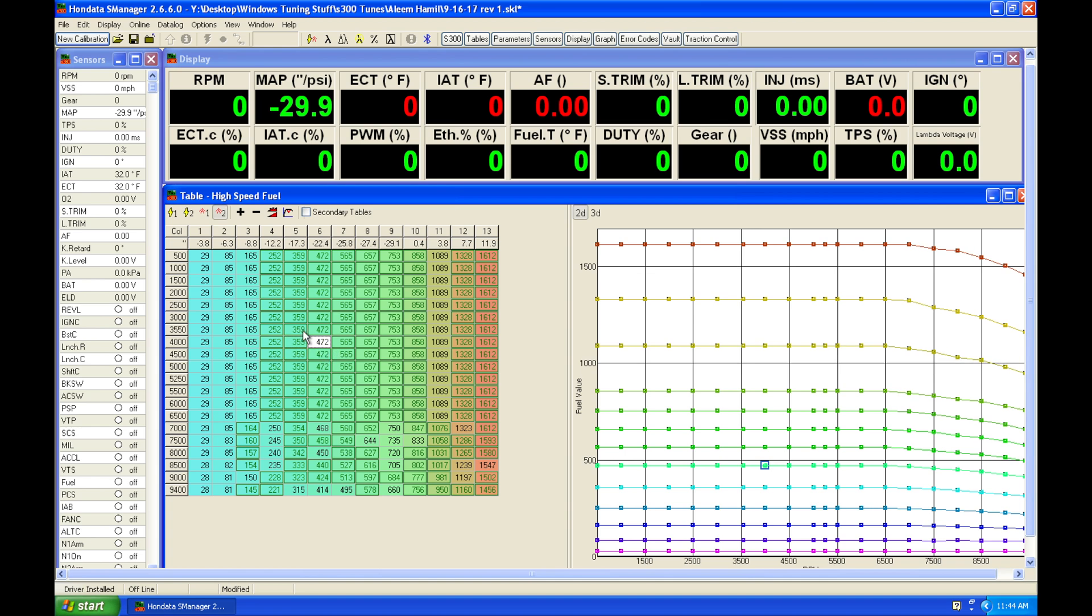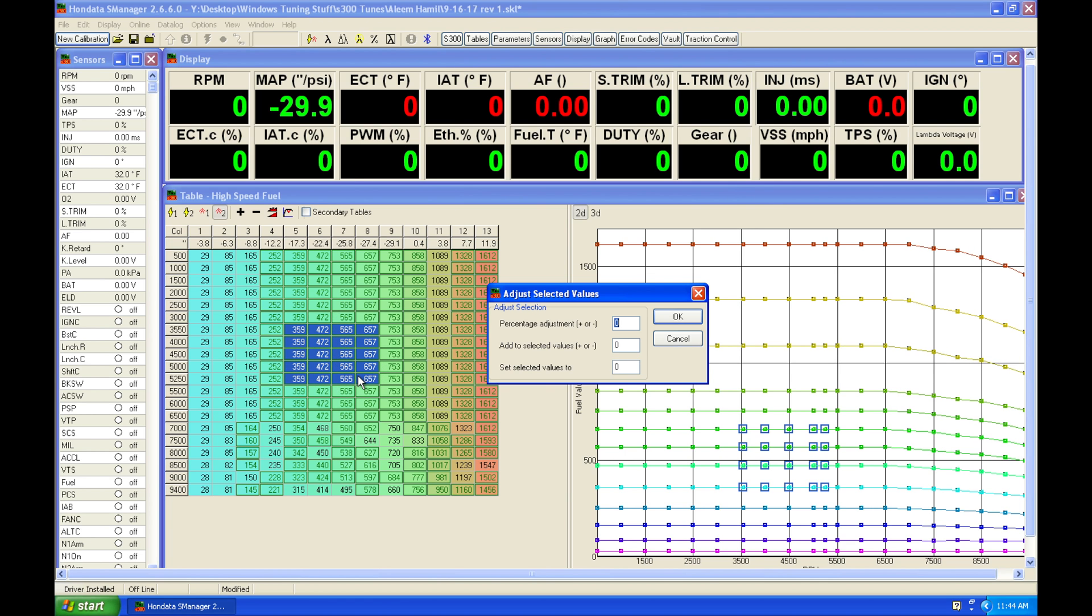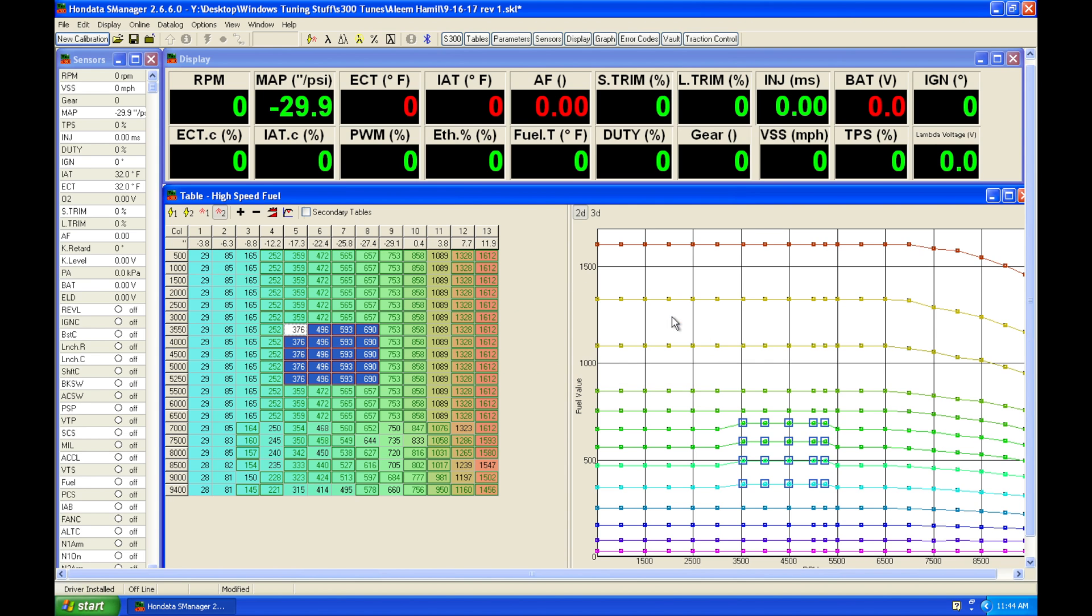So let's just select a bunch of values here and I hit Ctrl J and I want to simply increase them by 5%. I'm going to hit 5 and that's going to increase those values by 5%.